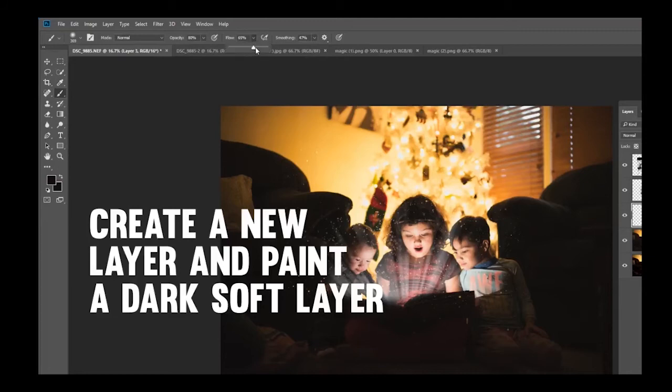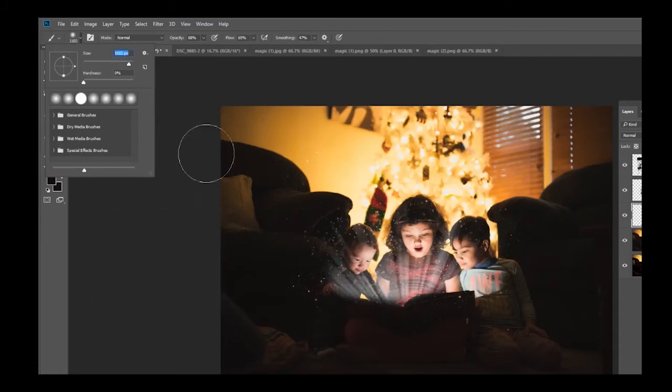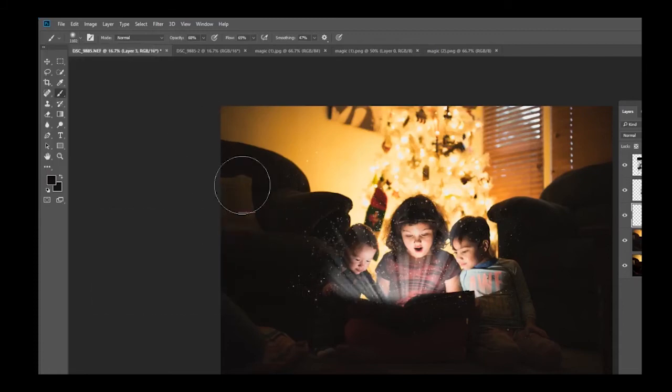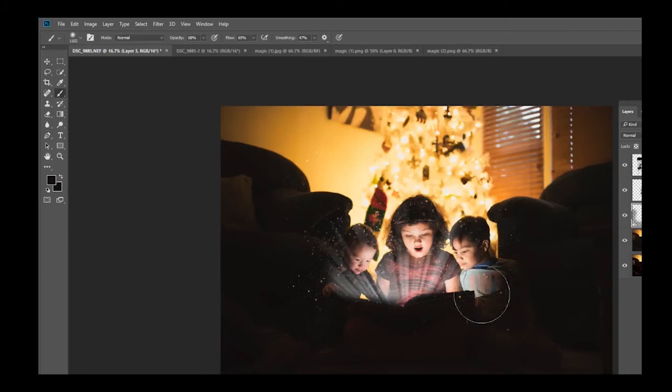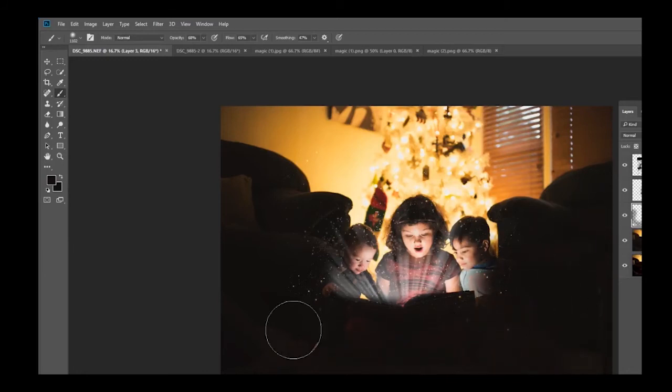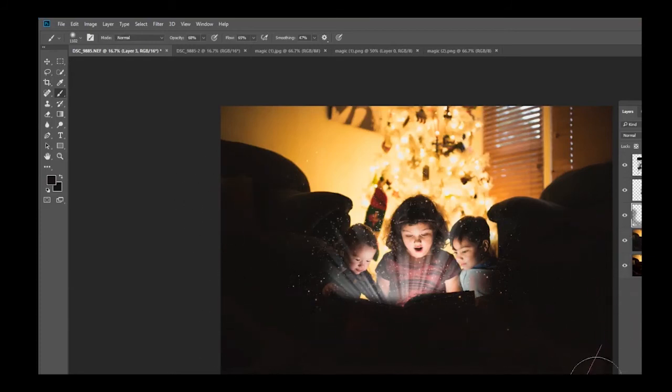I'm just going to make sure my opacity is set. There you go. I am going to very gently paint black in the foreground so it just kind of makes my kids stick out a little bit more. Already we're looking really good.